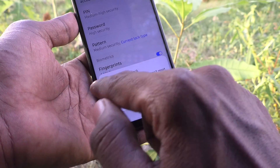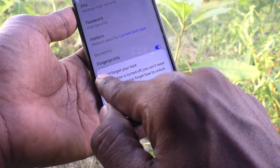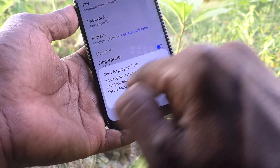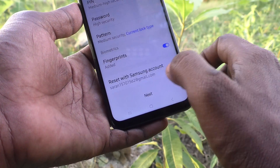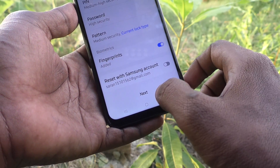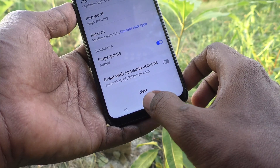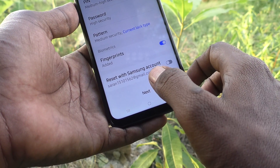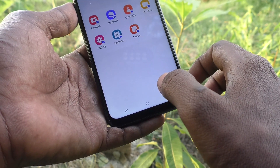Here it tells you: don't forget your lock. Click OK. The secure folder has been created now.